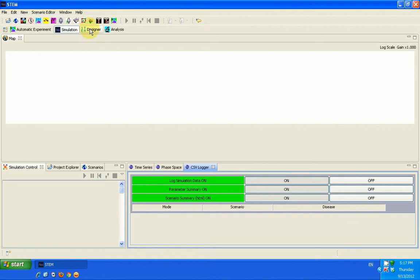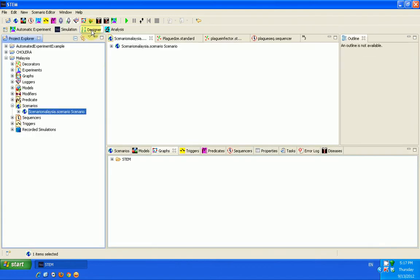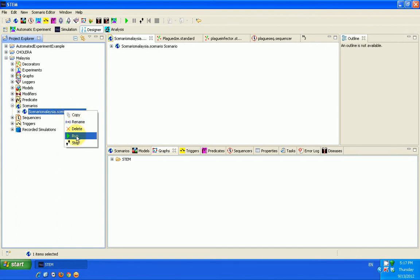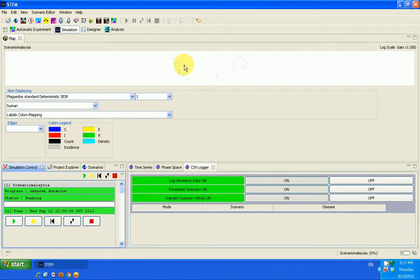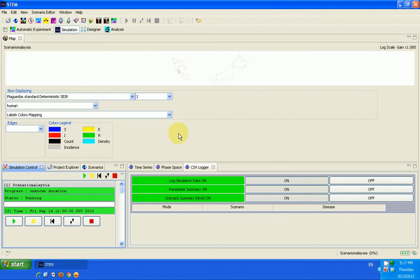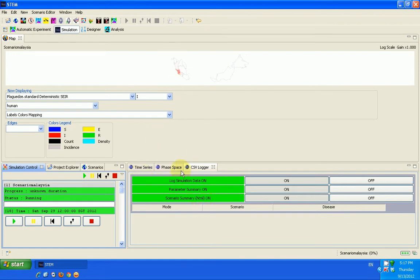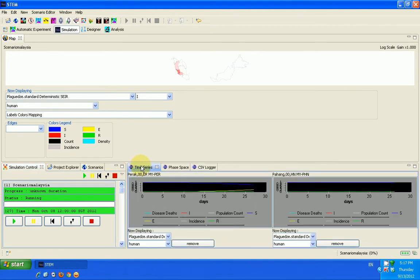And then when you turn it on, you can run your simulation again and you'll be able to see the data generated as a result of that particular project. Now I've turned it on and I run my simulation again and then you will see that the data generated will be automatically recorded for me in the default location of STEM on my own computer. Now something else that I'll quickly show you while my data has been recorded since my CSV loggers are on is you can look at the time series.